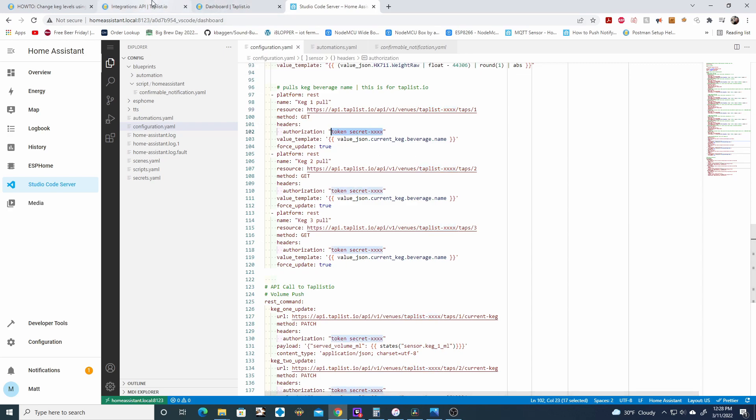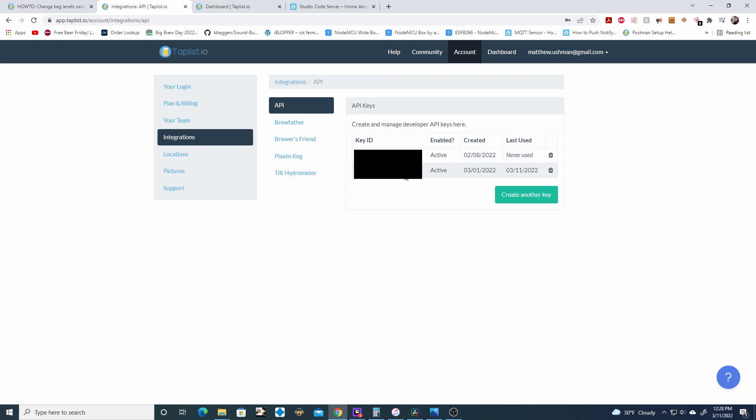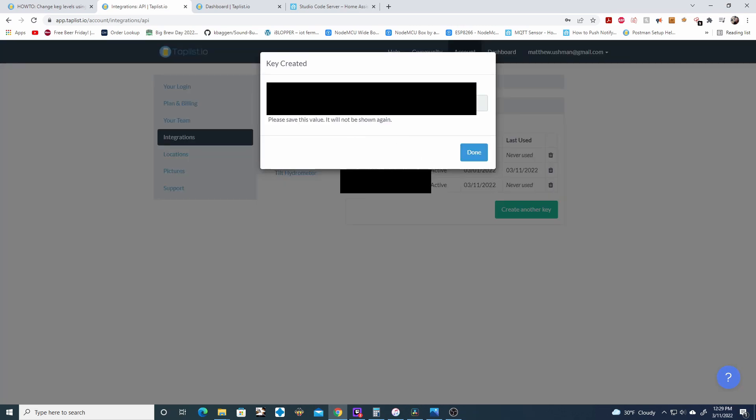So if you go to TapList IO, go to accounts, integrations, API, you can create a key. If you already have created a key you're going to see some key IDs here. This is not the authentication token. The only way to view the authentication token is you have to create a new key and then there's going to be the actual token right here and you're only going to see this one time.